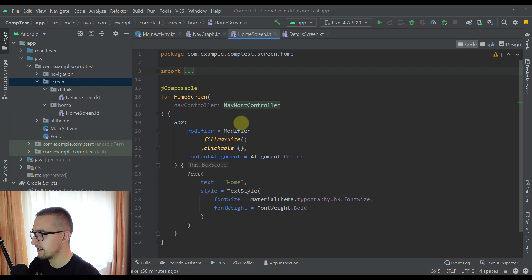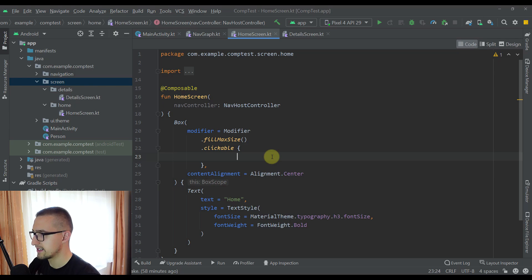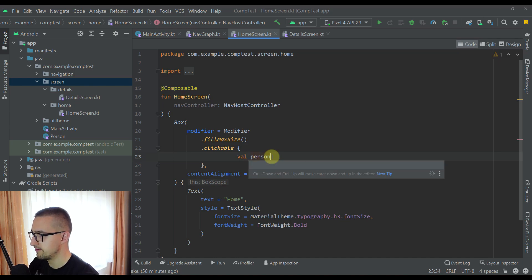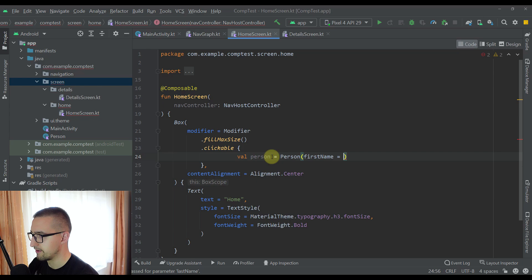Now I'm going to show you the first way of passing a whole object between multiple screens. This first way involves the actual back stack entry. We want to pass that Person object from our home screen to our detail screen. First I'm going to create a Person object — let's call our model class Person with first name John and last name Doe.